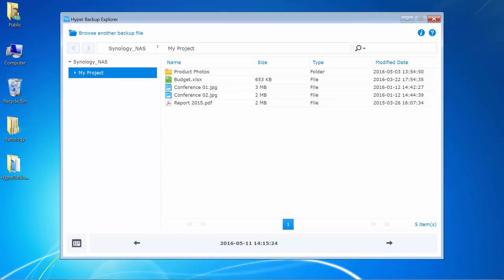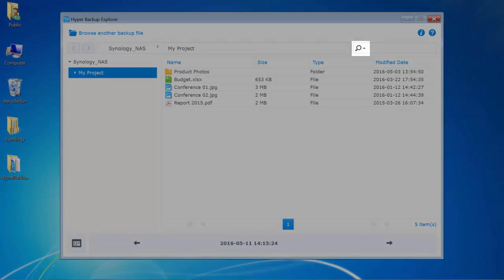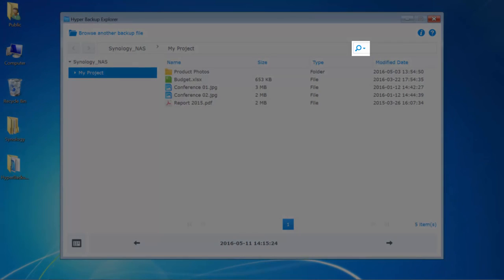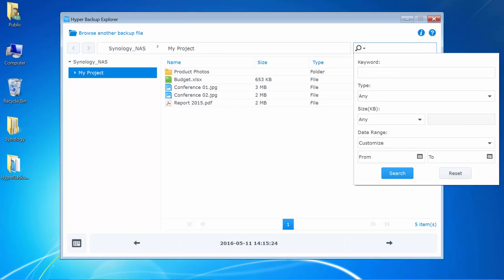To search for any folders or files in the current view, you can click on the magnifying glass in the top right and specify the filter criteria.